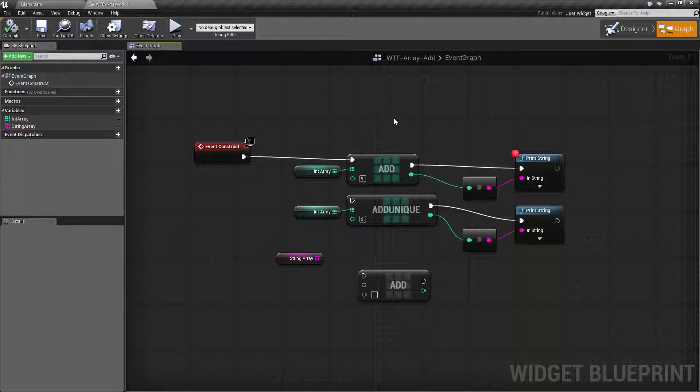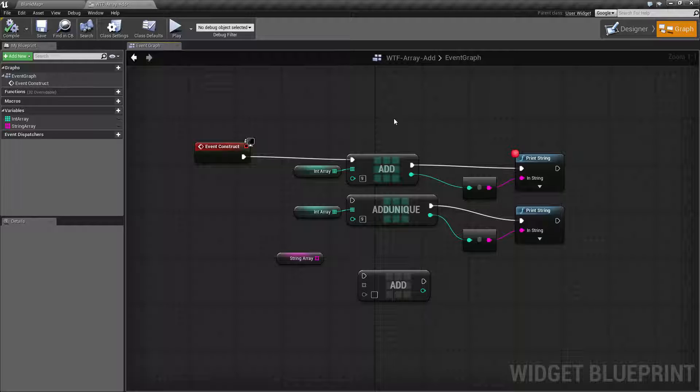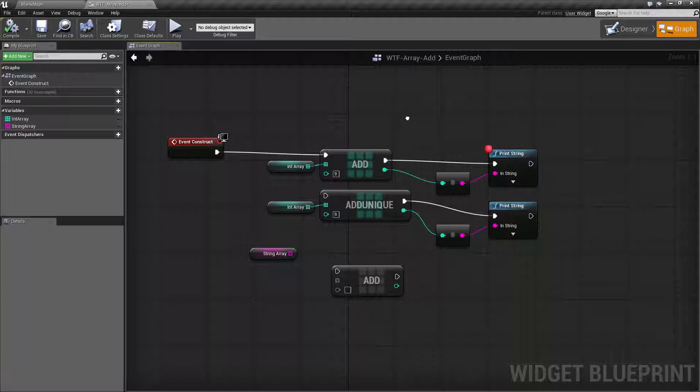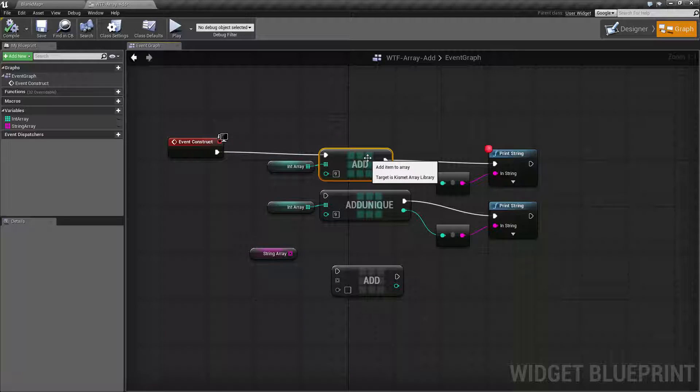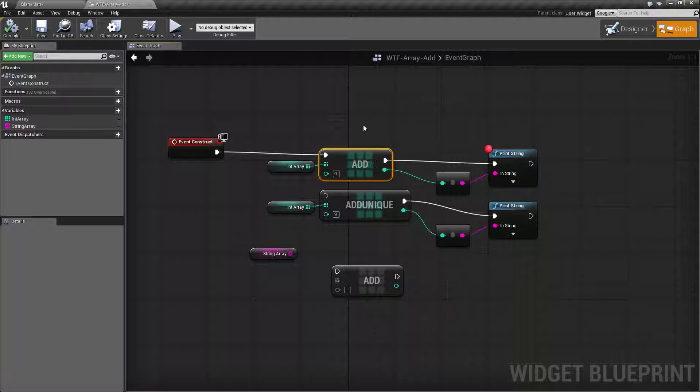So the add and the add unique node are intended to add a new value to our array based on what you tell it to add in. It's going to create a new index for that value and insert it at the end.